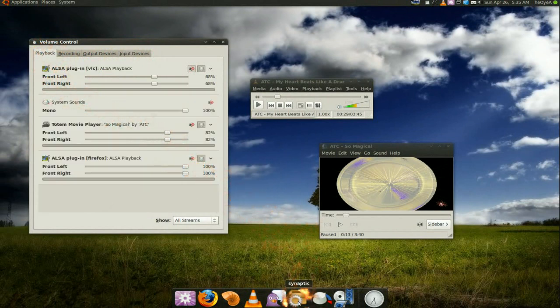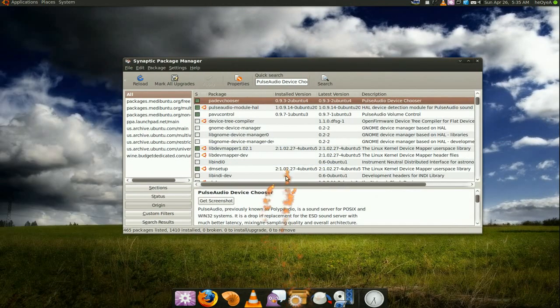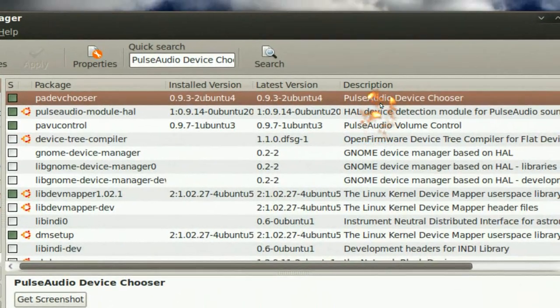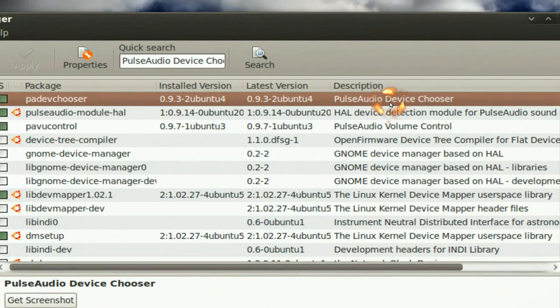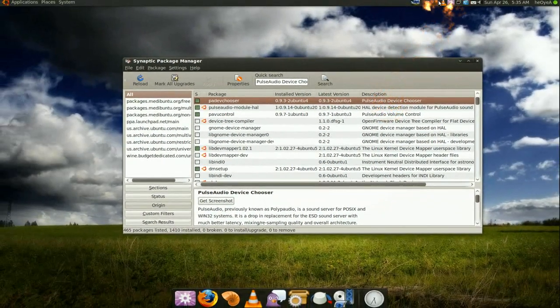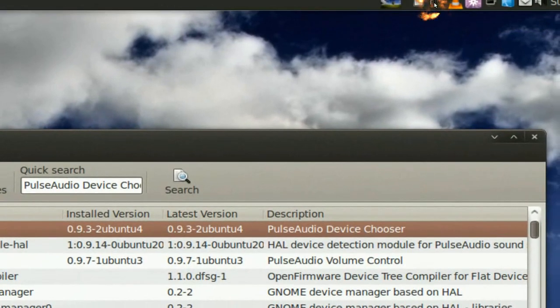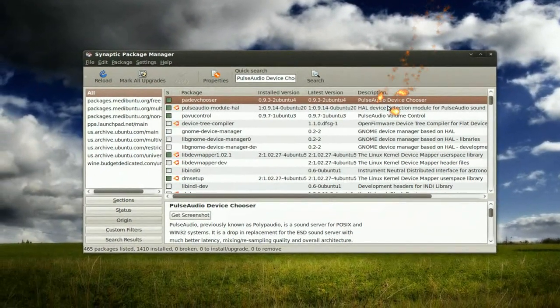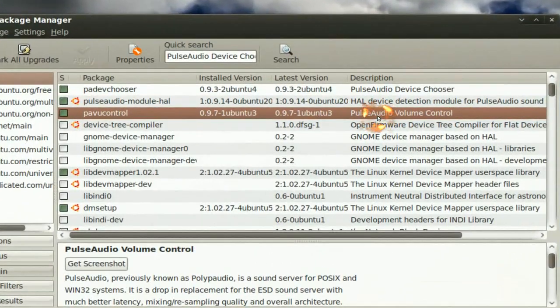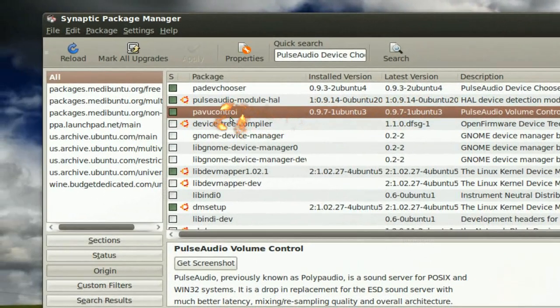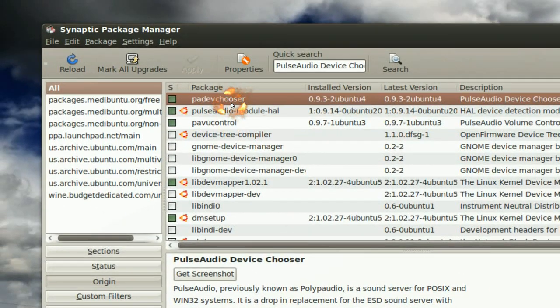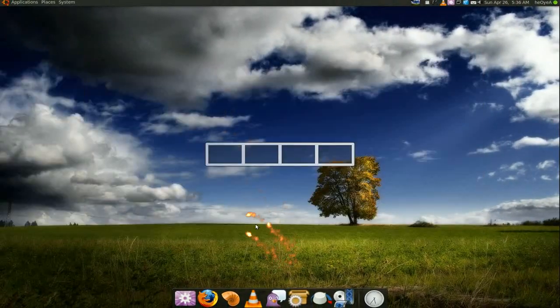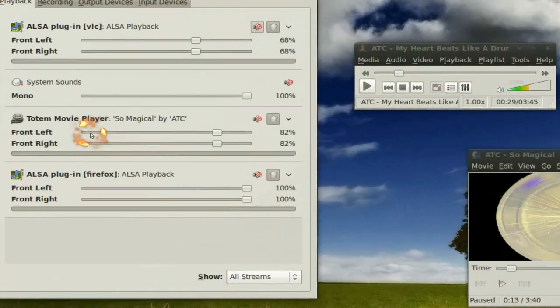So if you want it, you can go to your Synaptic and just search for pulse audio device chooser. The chooser is just the icon right here, the applet right here. And the volume control is these are the two packages you want. And the volume control is what I just showed you, this one here.